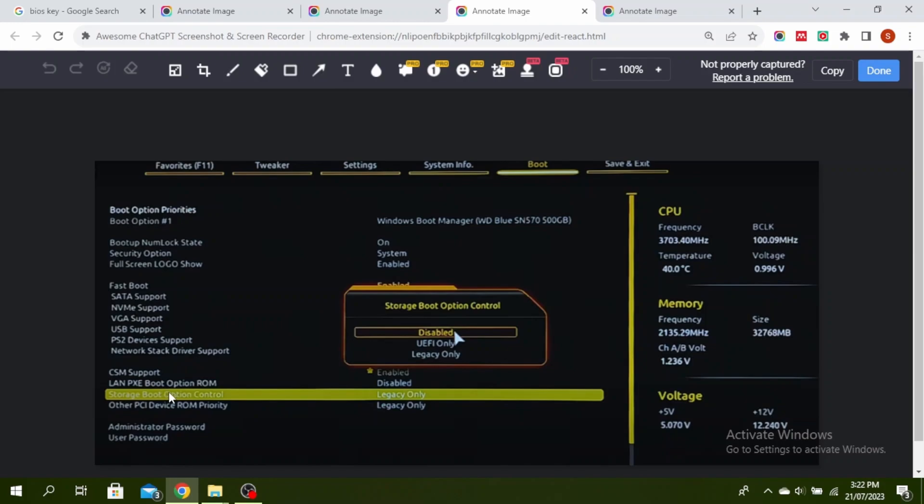Once you do that, click on Storage Boot Option Control when you're back on the Boot tab, then right-click on it and make sure that it is disabled. If this doesn't work, you can disable the PXE boot to LAN option.